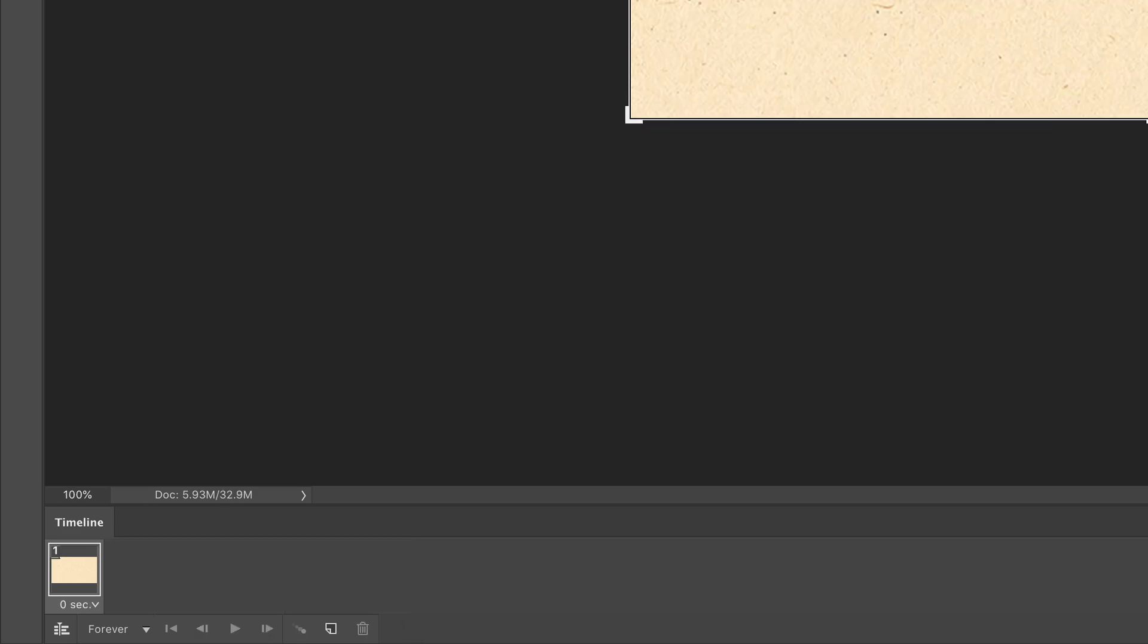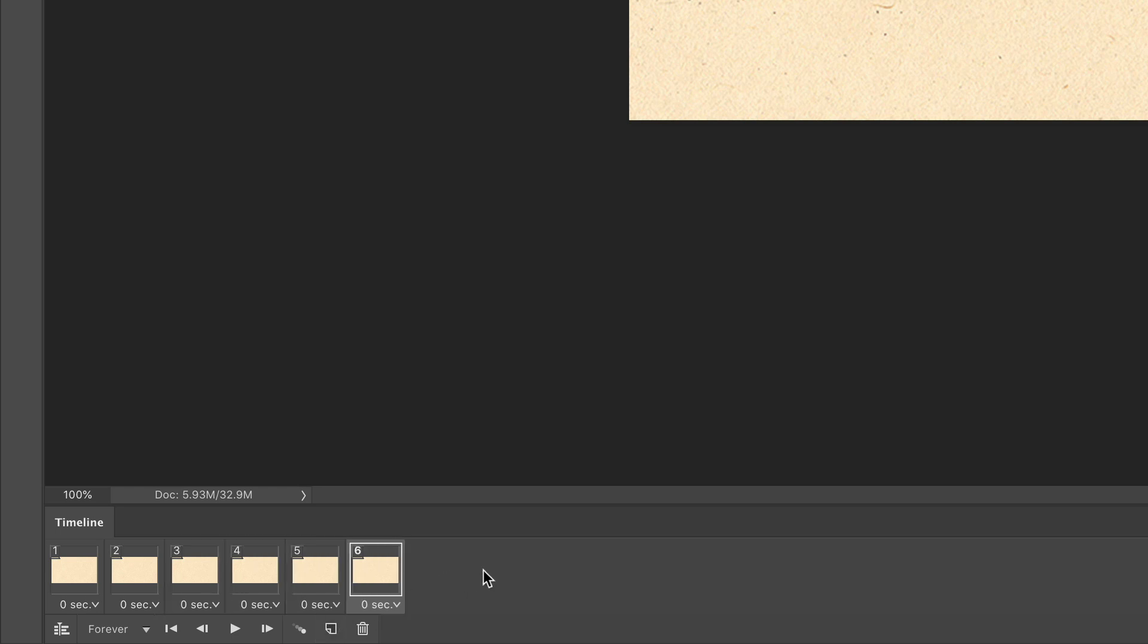Next we're just going to duplicate this frame a few times. If I go back to the original one here you see here I had six frames. Let's do the same. It really doesn't matter but I'm going to go ahead and click on this button right here. You'll see here it says duplicate selected frames. I'm just going to click one, two, three, four, five. So now I have six frames just like the original.